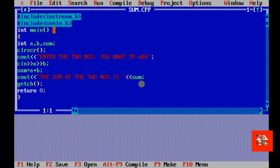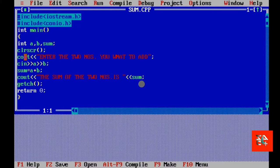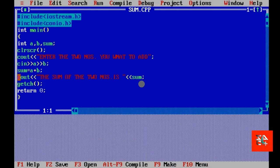I have told you how I have done this. For once again, I have included two header files here. The int main, the variables, clear screen, the cout message, the cin variables, the sum equal to a and b, the calculation part. Then, cout displaying the sum and getch to keep the answer and return 0.